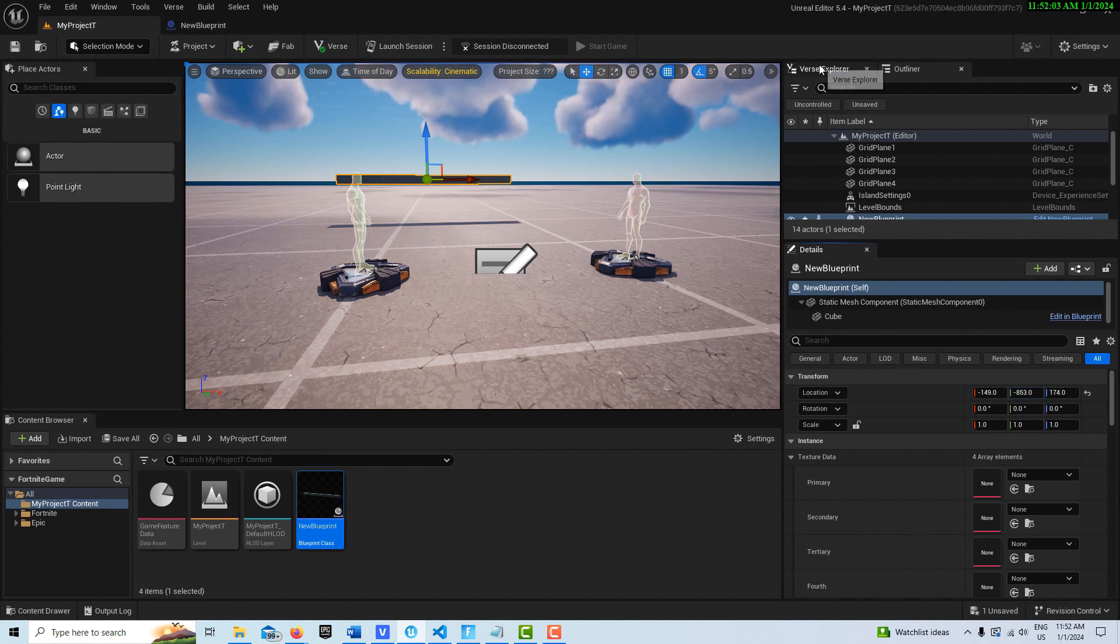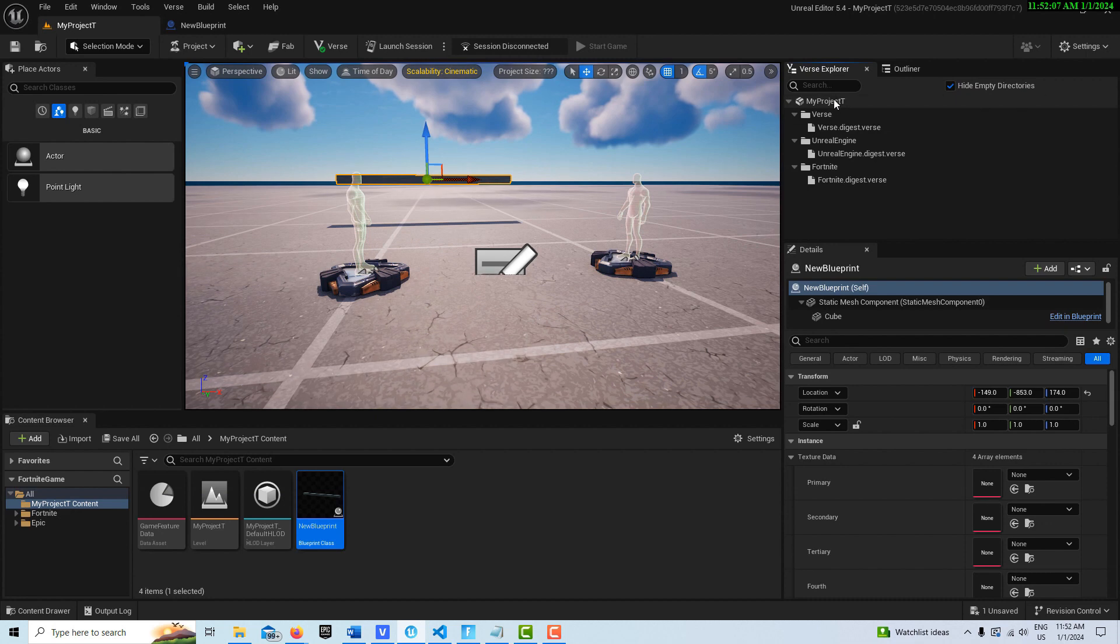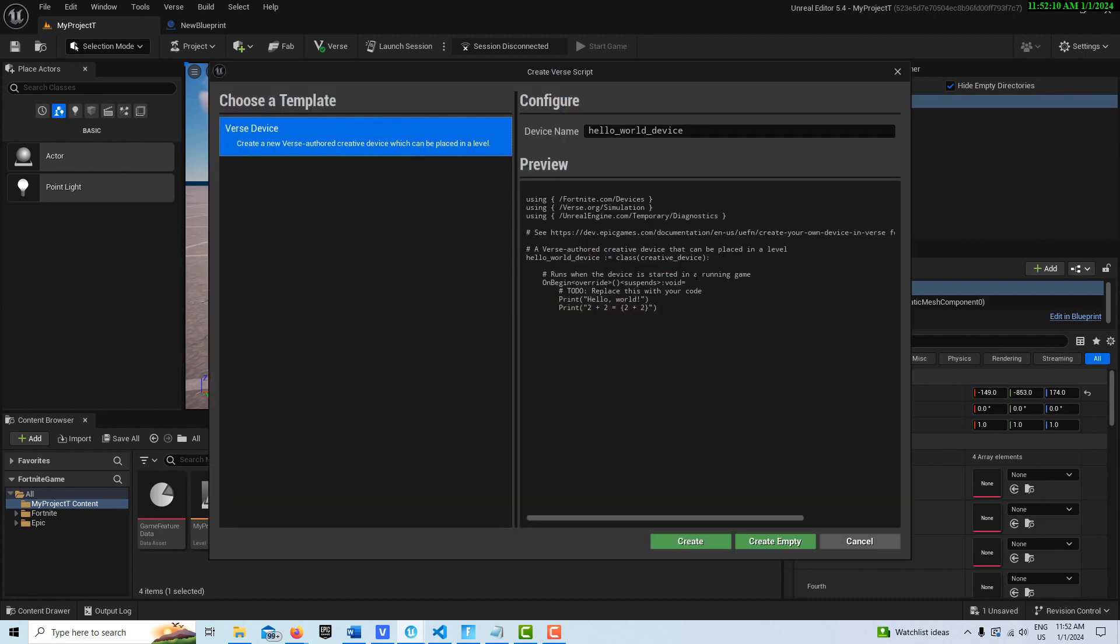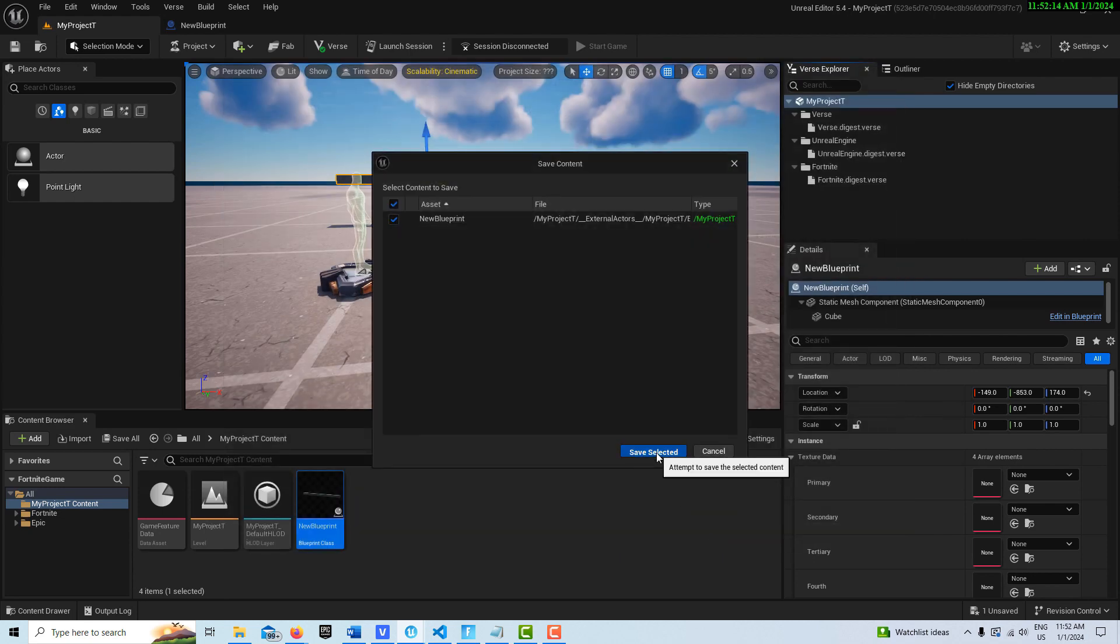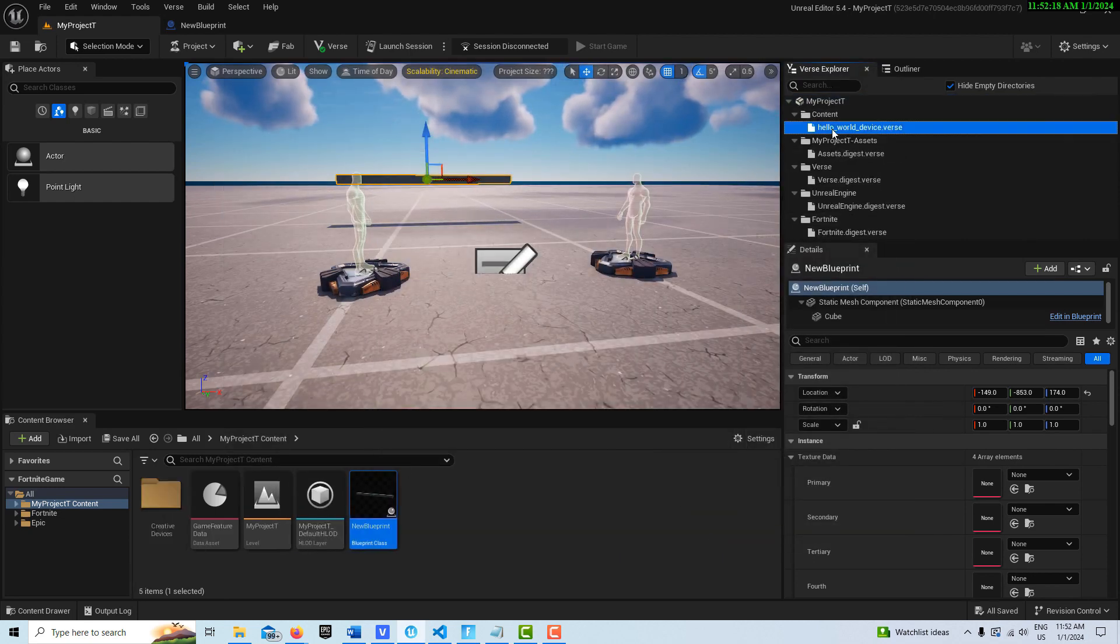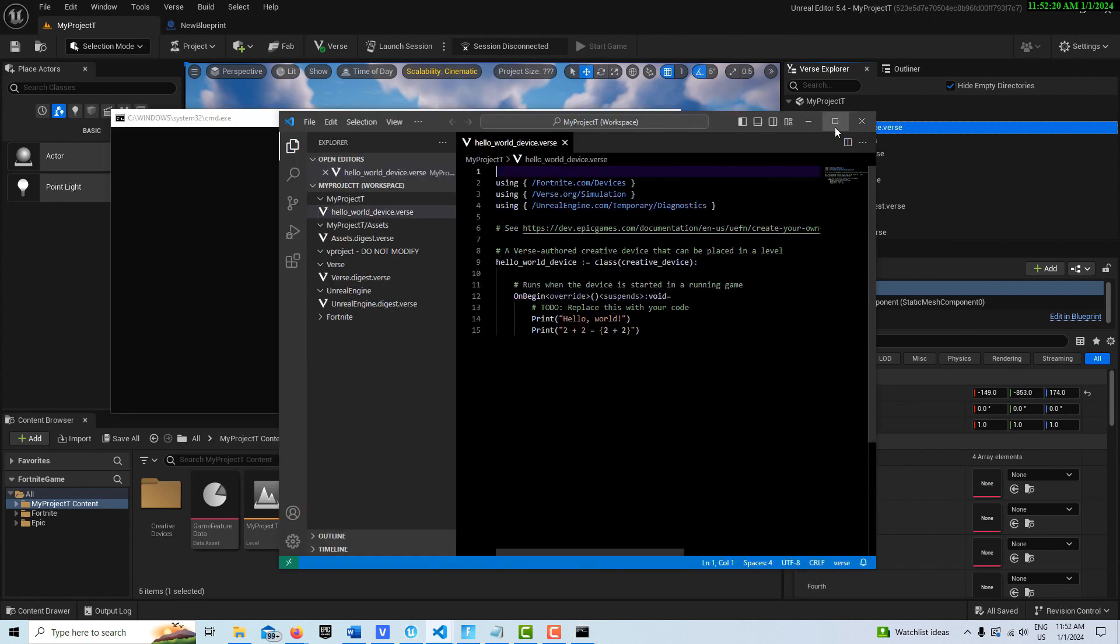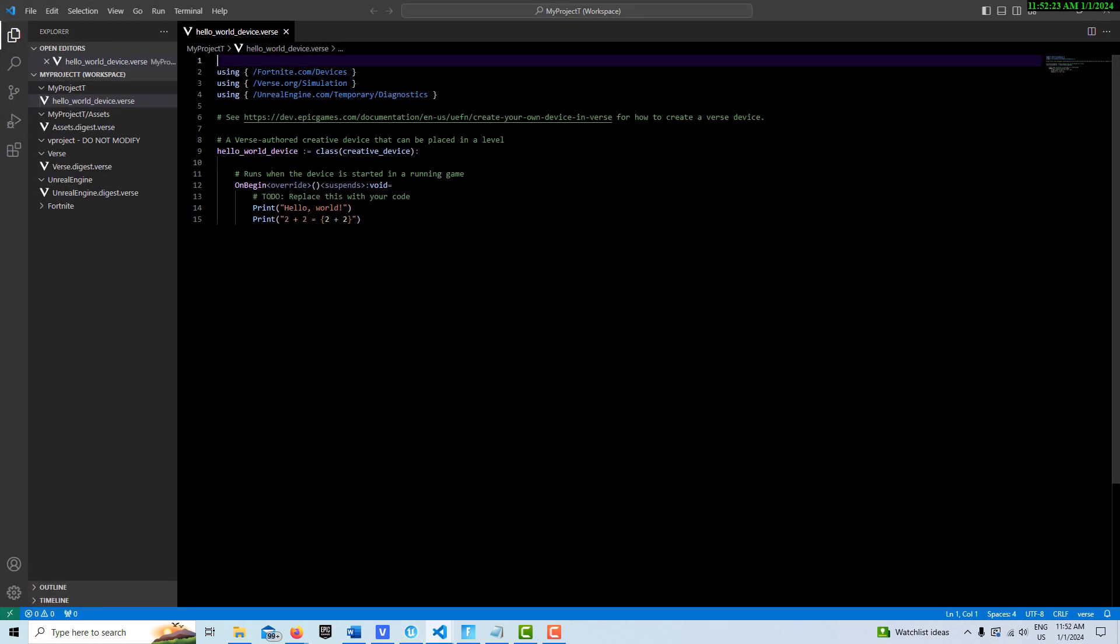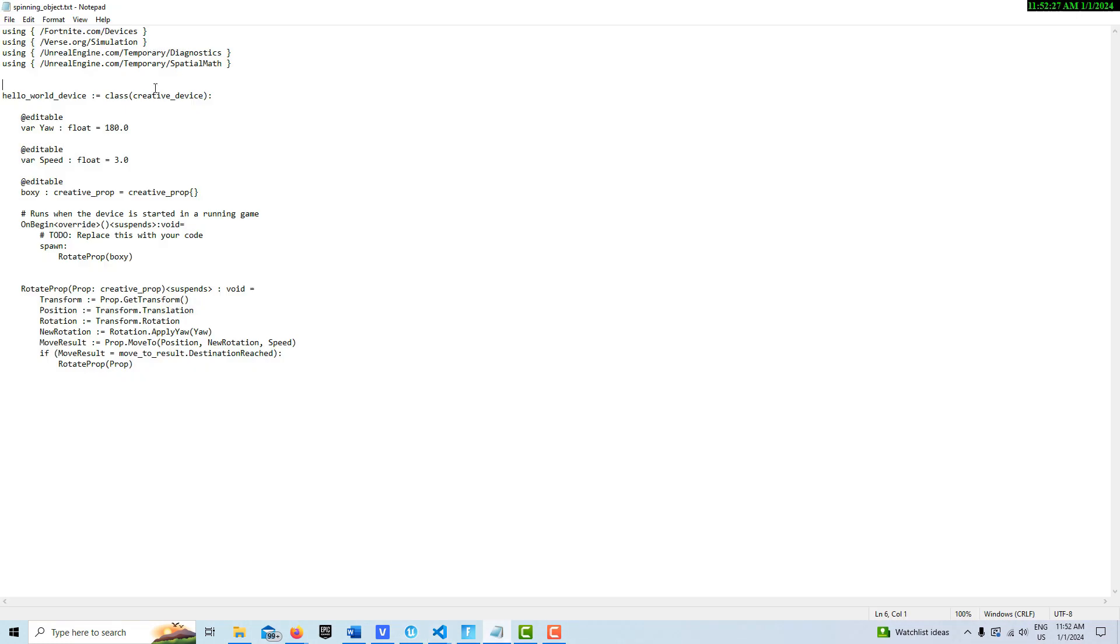Now the next thing we do is we're just going to create some verse code. So we come up to the Verse Explorer. Left click, right click, add new. We can leave it called Hello World device and go save. And then if we double click up here, our code comes in.